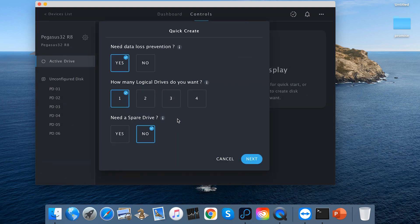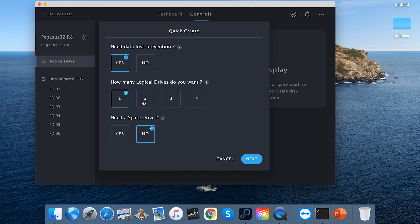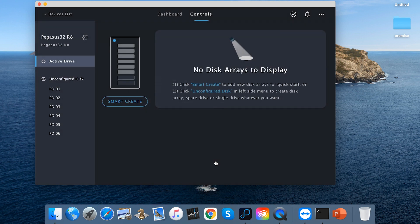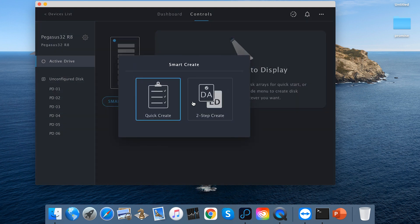You can see some questions. The utility uses these questions to provide configuration based on the requirement, including data loss prevention, number of logical drives, and hardware disk. Click next to see the summary. Let's cancel it and use the second way.